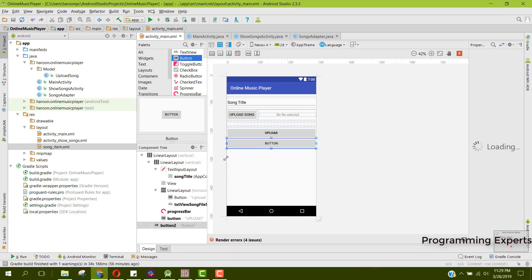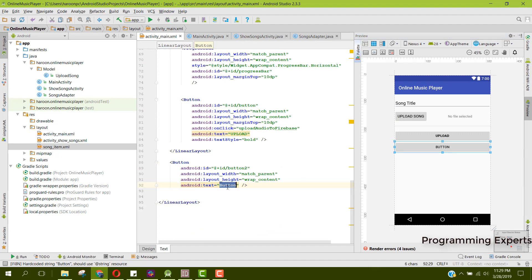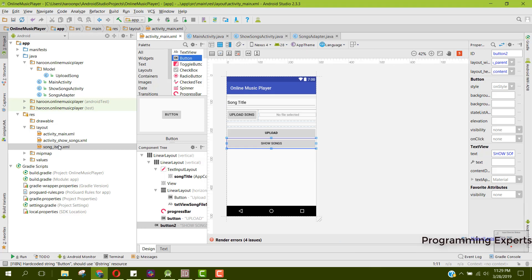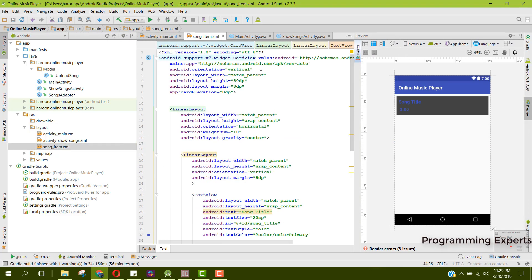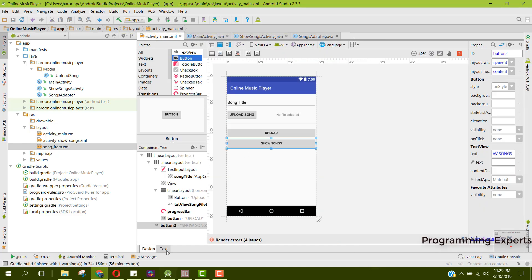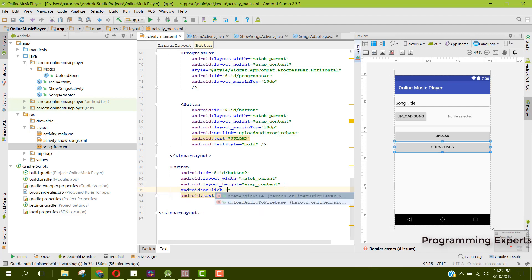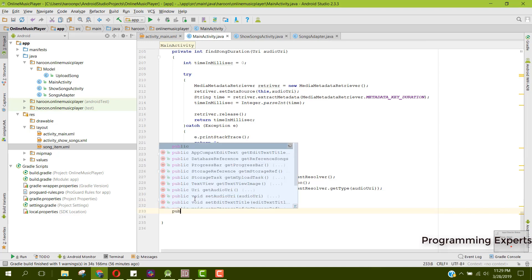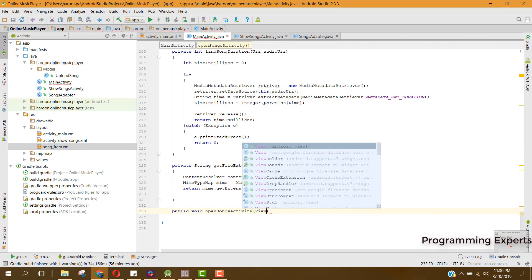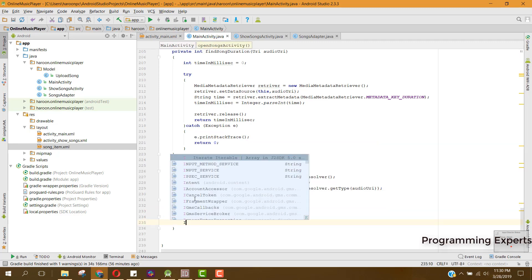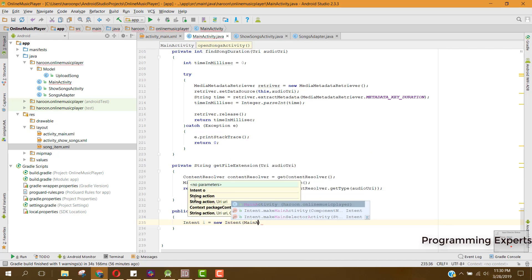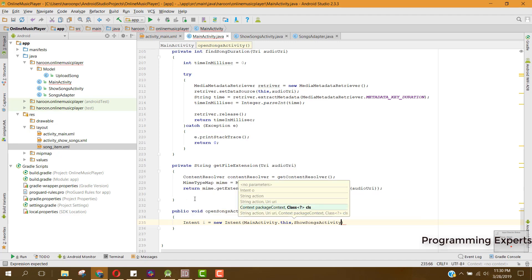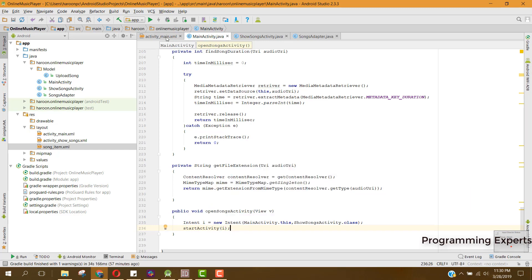Now it should be working. To connect it to our app, we have a button that will show the list. Let's rename it to 'Show Songs' and make sure the song item layout is correct. We add an onClick event and inside the openSongsActivity method we open the activity using an Intent: new Intent(MainActivity.this, ShowSongActivity.class), and finally call startActivity.